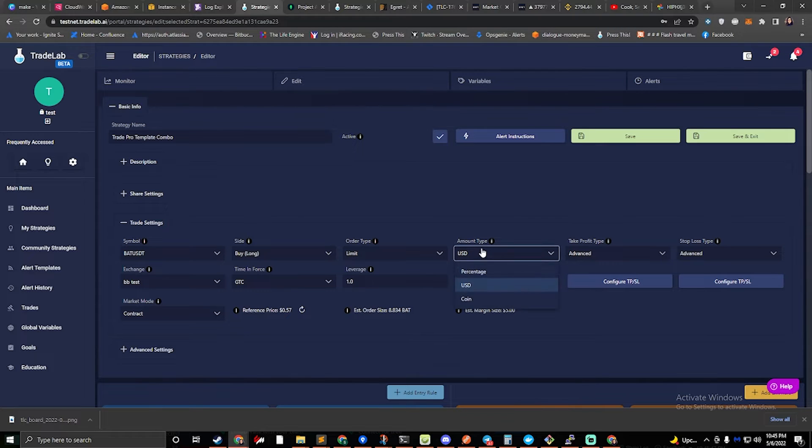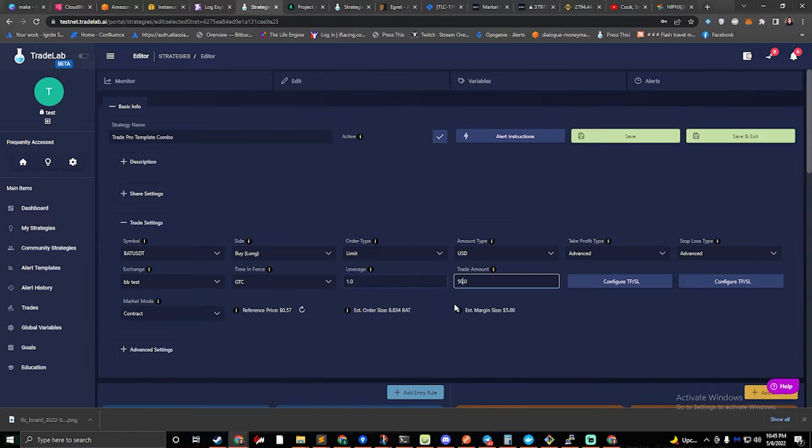So if I select amount type USD 50 and type in 50 here, I will trade $50 every time.